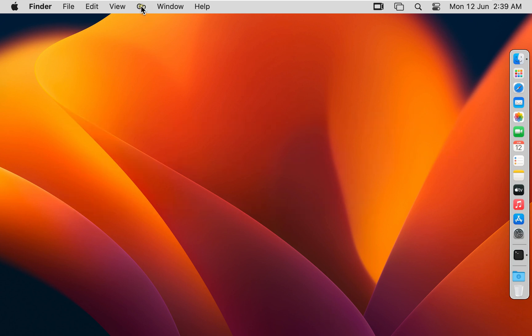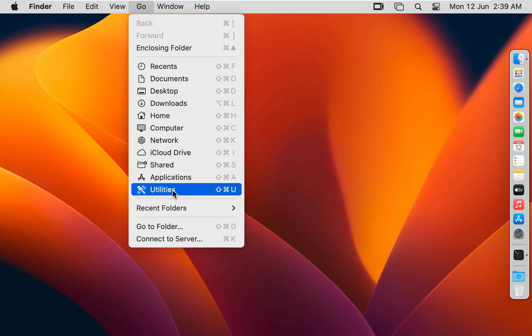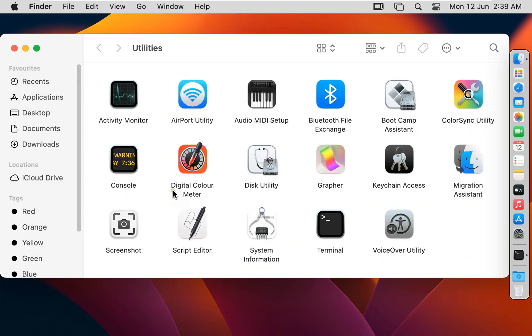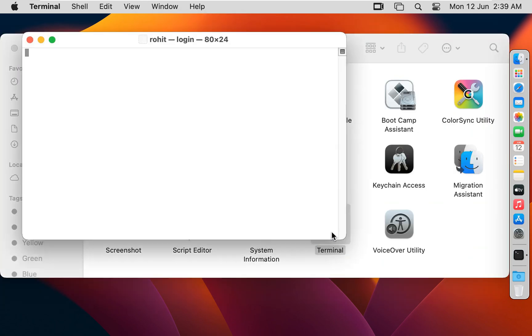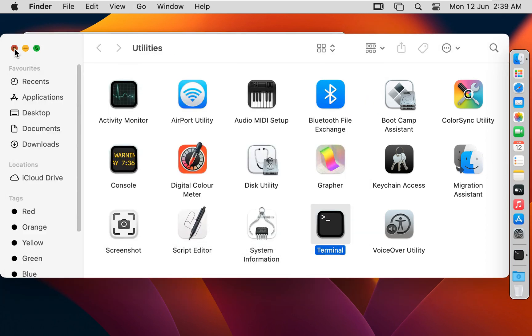Click on Go in the menu bar, click Utilities, then double click on Terminal. Let's close Utilities.